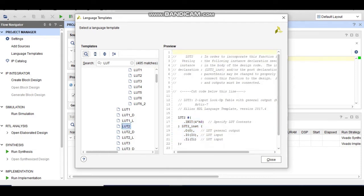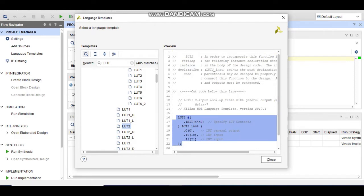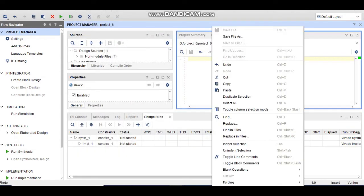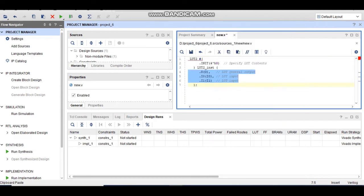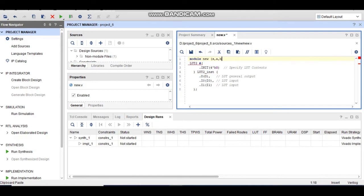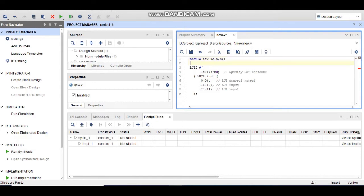If you want to select a three-input LUT, a different code will open. I choose the two-input LUT, copy this code, and paste it into the source file. Now I need to add a module with the input and outputs. First, the module name, and I am taking the output as S and the inputs as A and B.